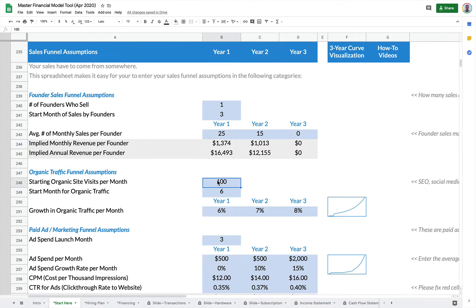Organic traffic. This is your SEO, your social media. This is not paid advertising, but it's the ways in which you're driving customers to your site.